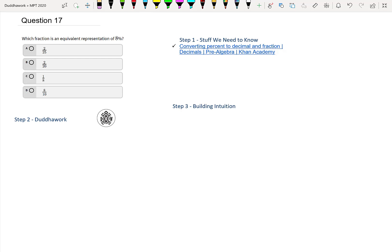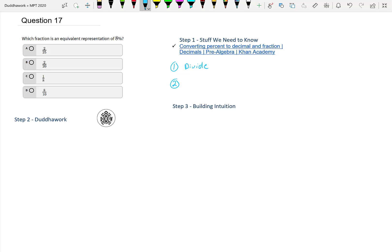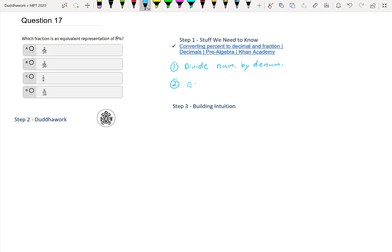So to convert a fraction to a percentage, there's two ways. You can either just divide the numerator by the denominator, or you could change it to an equivalent fraction - something over 100.